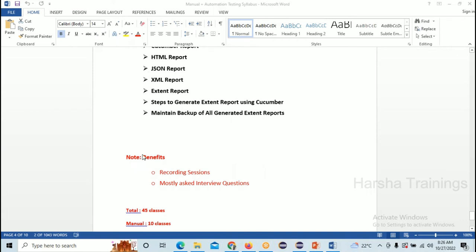Course benefits: every day you'll get a recording session. When I share the recording, it's your responsibility to download it within 48 hours. I'm also providing a PDF of 100 most-asked manual testing interview questions, and 600 most-asked automation testing interview questions — 700 questions total. If you prepare all 700 questions, you'll be able to answer 80% of questions in your interview, especially if you listen to the classes carefully.